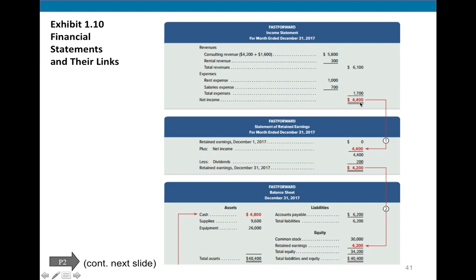Net income is sometimes called profit or 'the bottom line' because it's at the bottom of the financial statement. We take net income and move it to the next financial statement, the statement of retained earnings. The beginning balance here is zero because it's a brand new business. Plus net income minus dividends gives you ending retained earnings. On the balance sheet, all assets total $40,400, and liabilities plus two equity accounts — with retained earnings transferred from the previous statement — also total $40,400. The balance sheet has two grand totals.